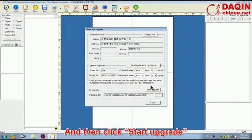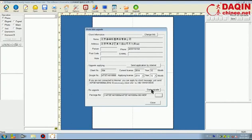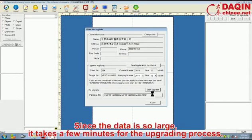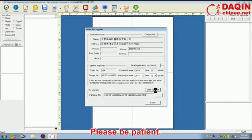And then click start upgrade. Since the data is so large, it takes a few minutes for the upgrading process. Please be patient.